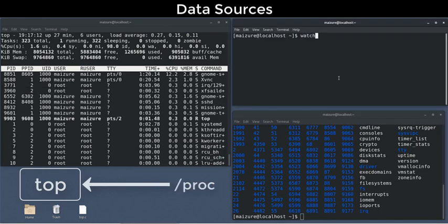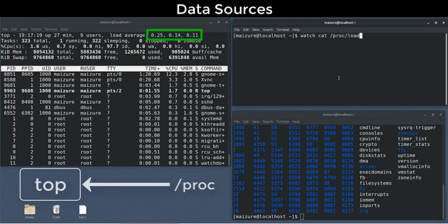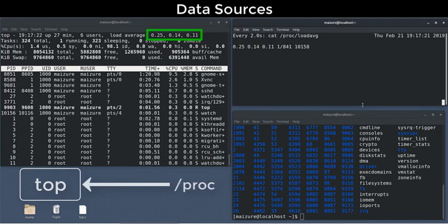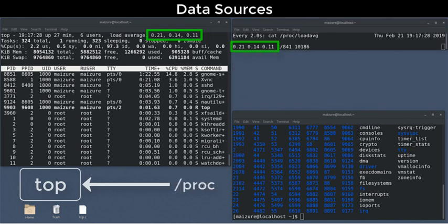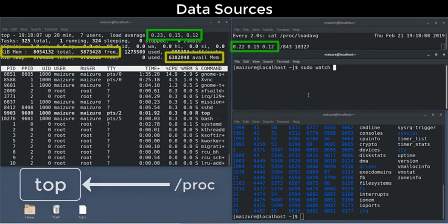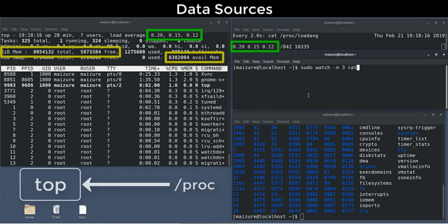For instance, we can manually view these load averages from PROC LOAD AVERAGE, or the overall memory usage from meminfo.